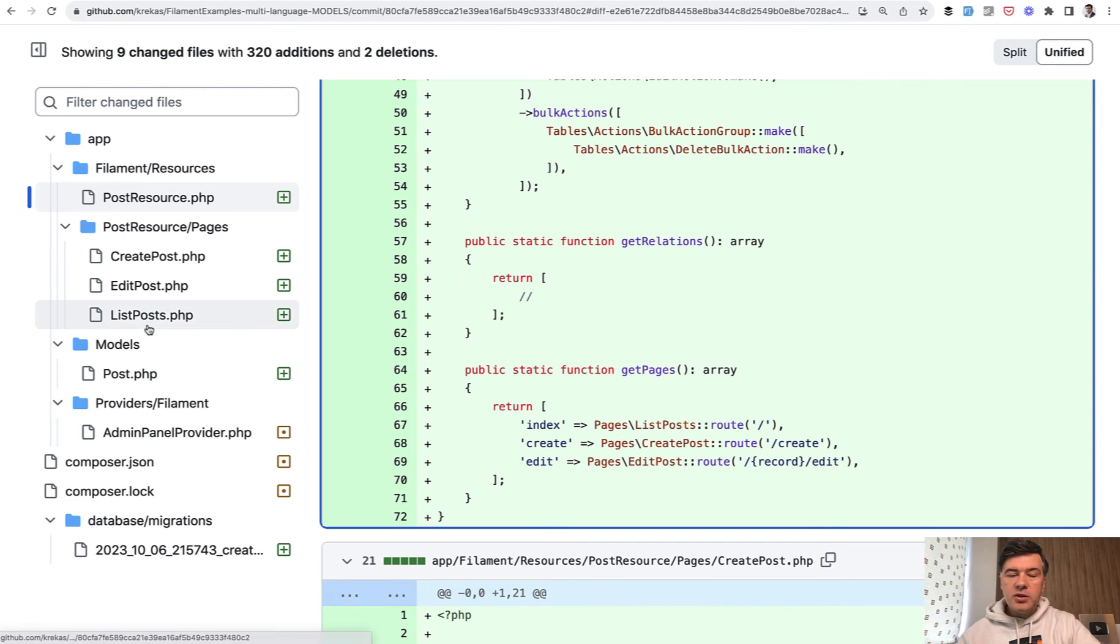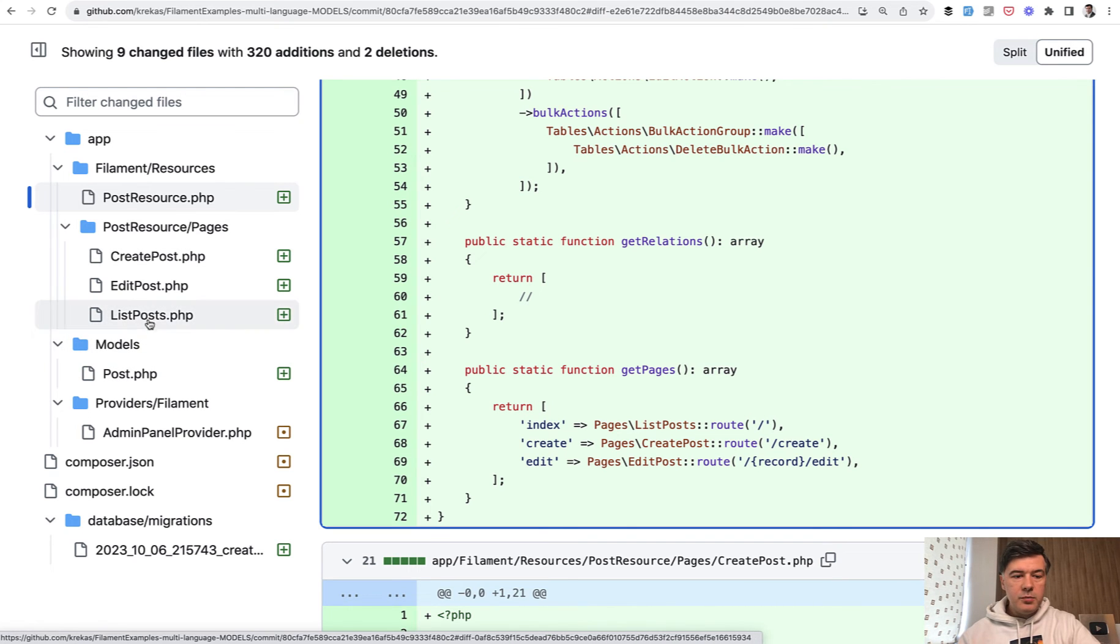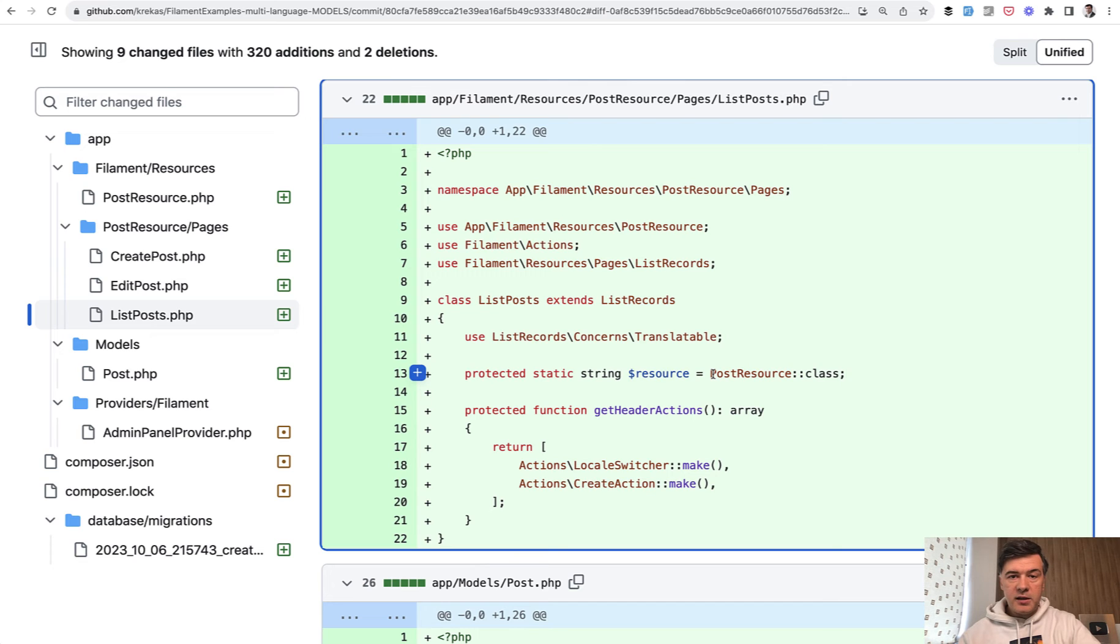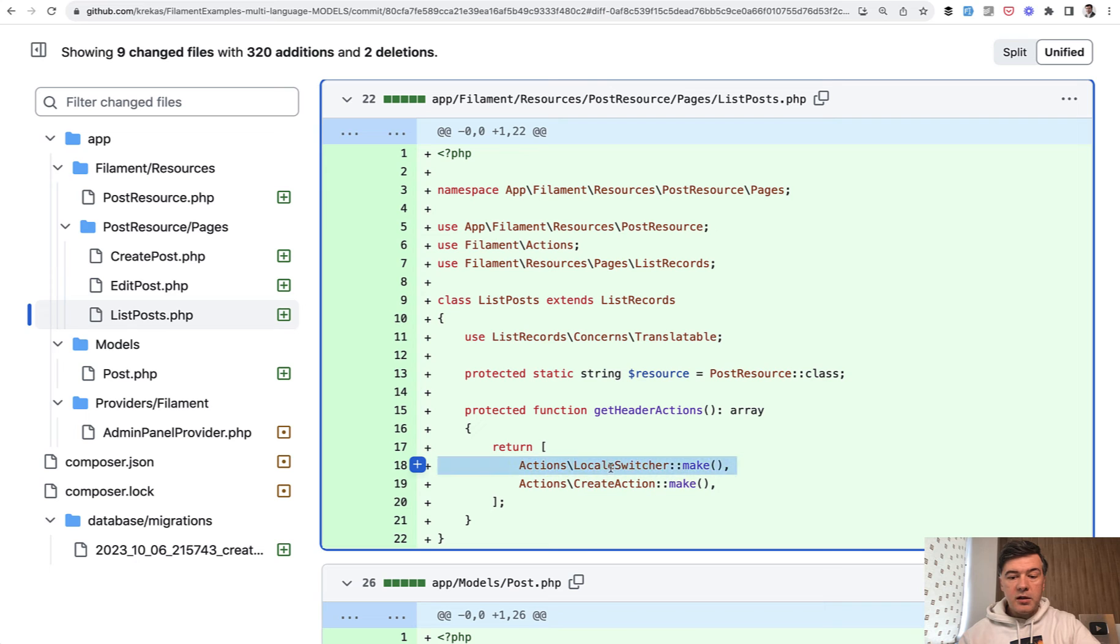And also we need to add that trait in all the separate pages. So in list posts, if you want to make that filter, you need to add translatable here and also locale switcher. Two things from Filament.